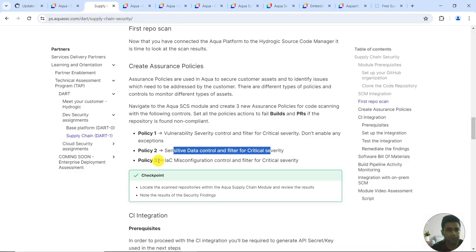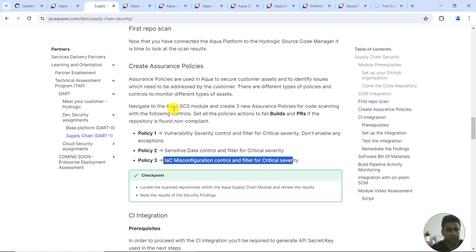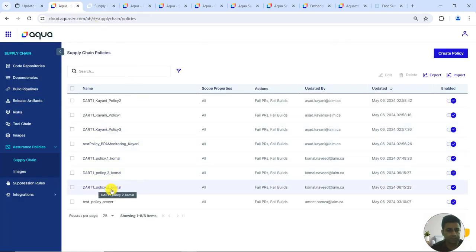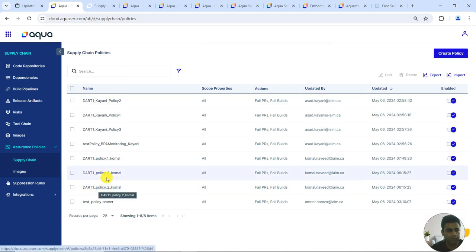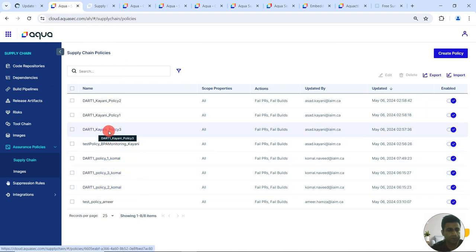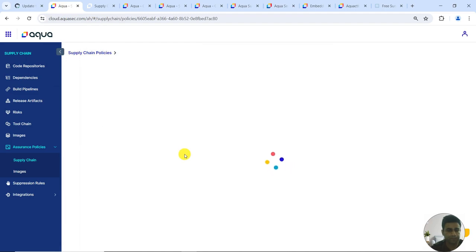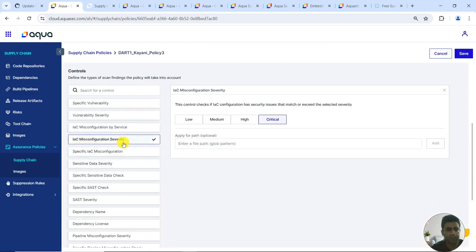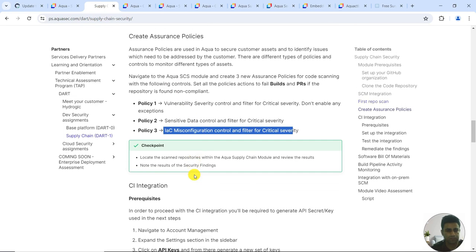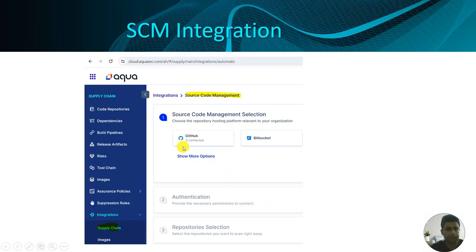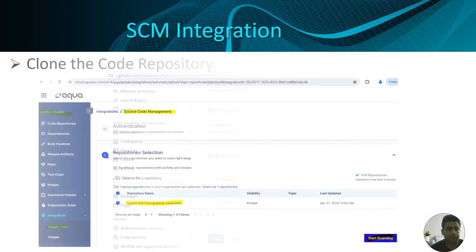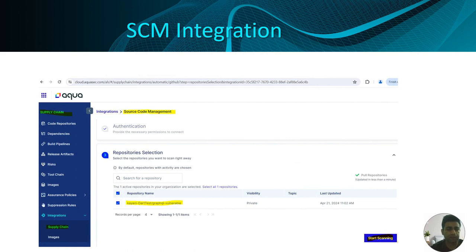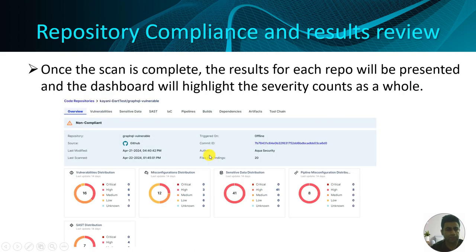Moving to our third policy — that's the IaC misconfiguration control for critical severity. The IaC misconfiguration control is confirmed set to critical. During the SCM configuration we selected this repository, and then the required repository is selected here as well.